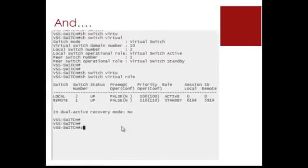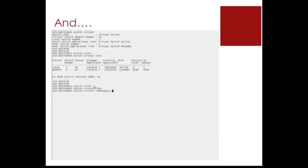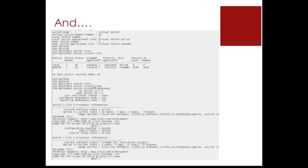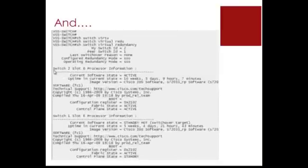For the show switch virtual redundancy, you can see detailed information such as what slot the VSS supervisor cards are in, the uptimes, software images, etc.